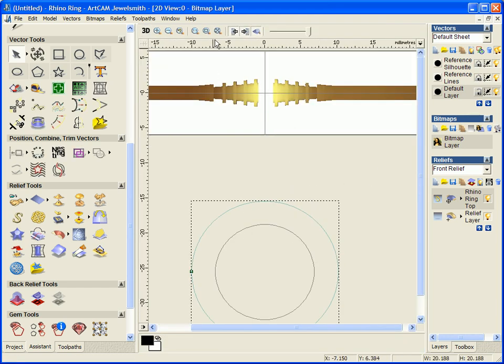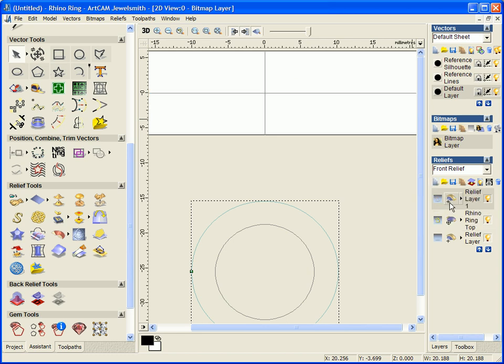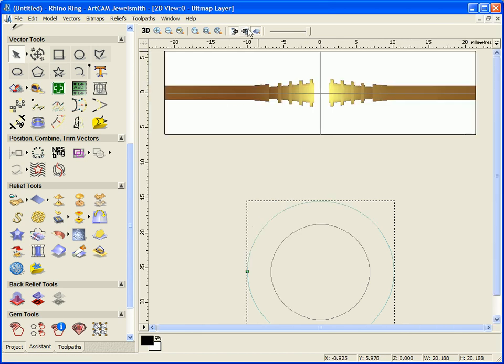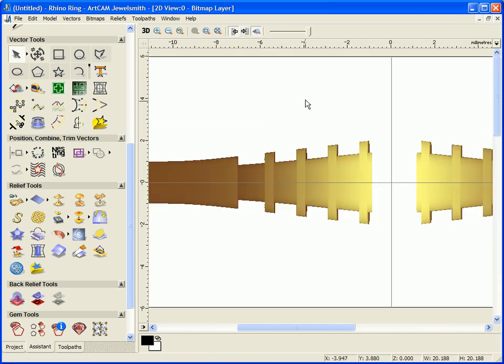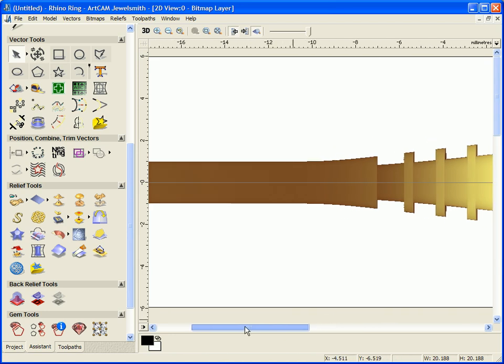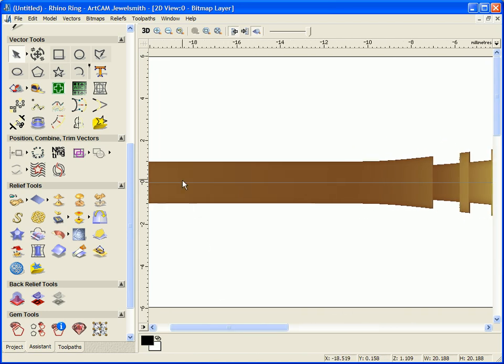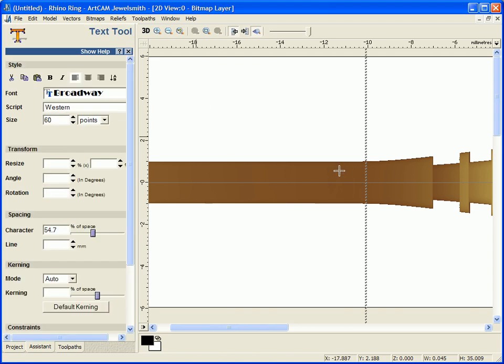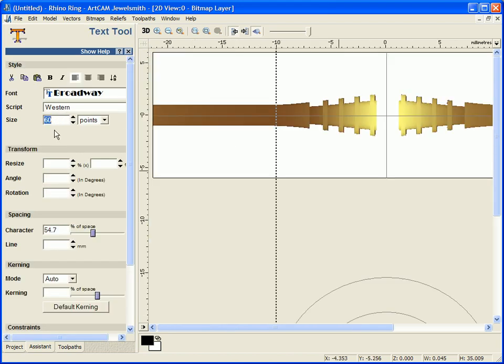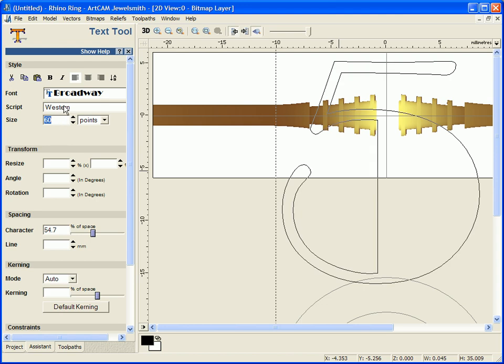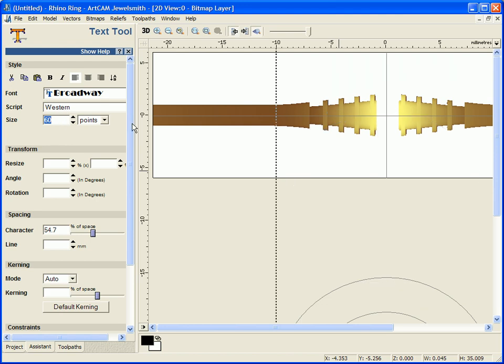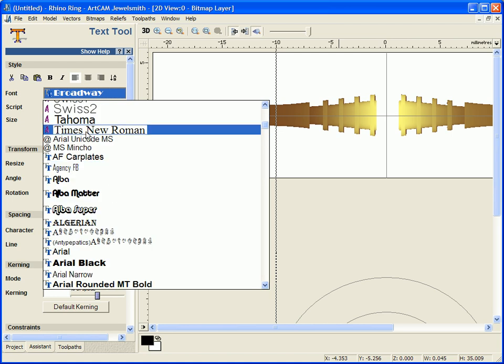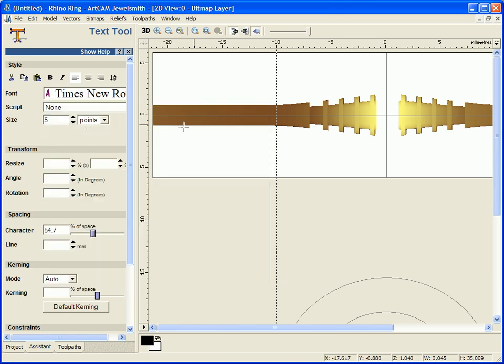And I'm just going to put some text around the shank itself. So if I turn on my preview layer, create myself a nice new layer. I'm actually going to type some text just along here. So I'm going to open my text tool.